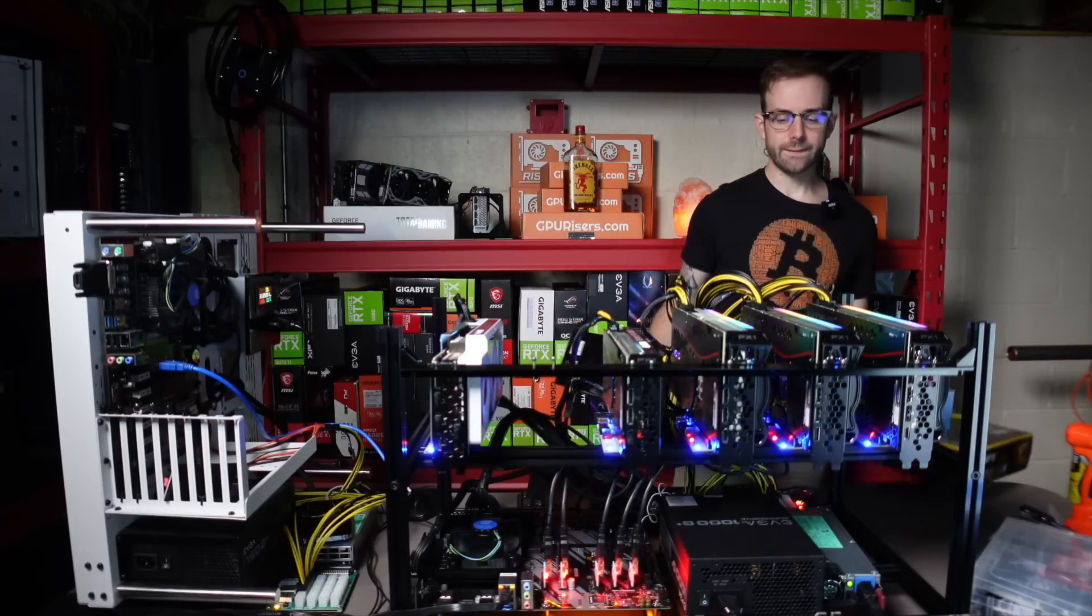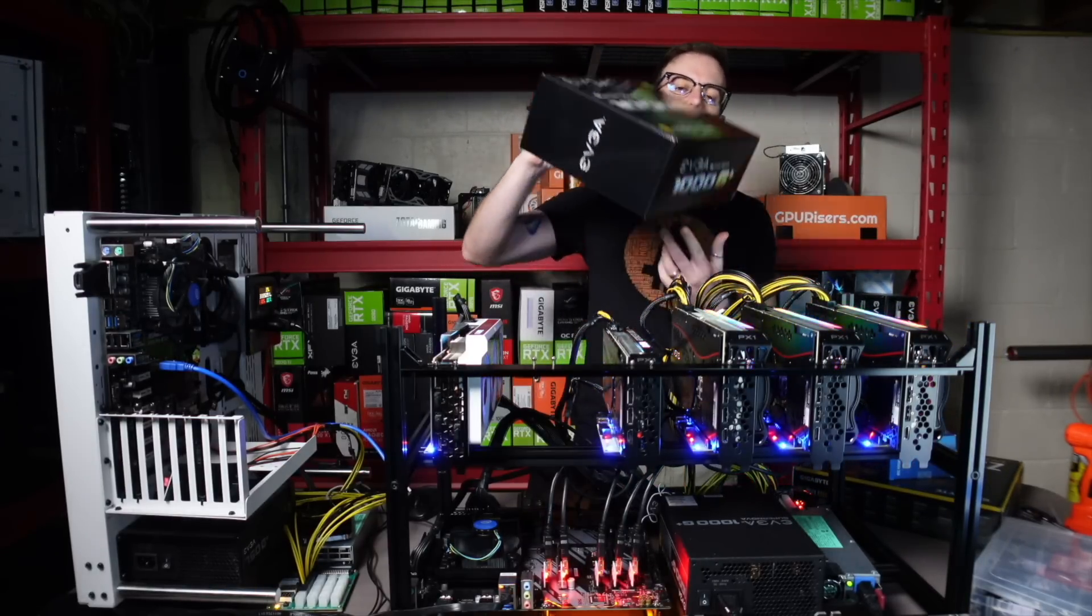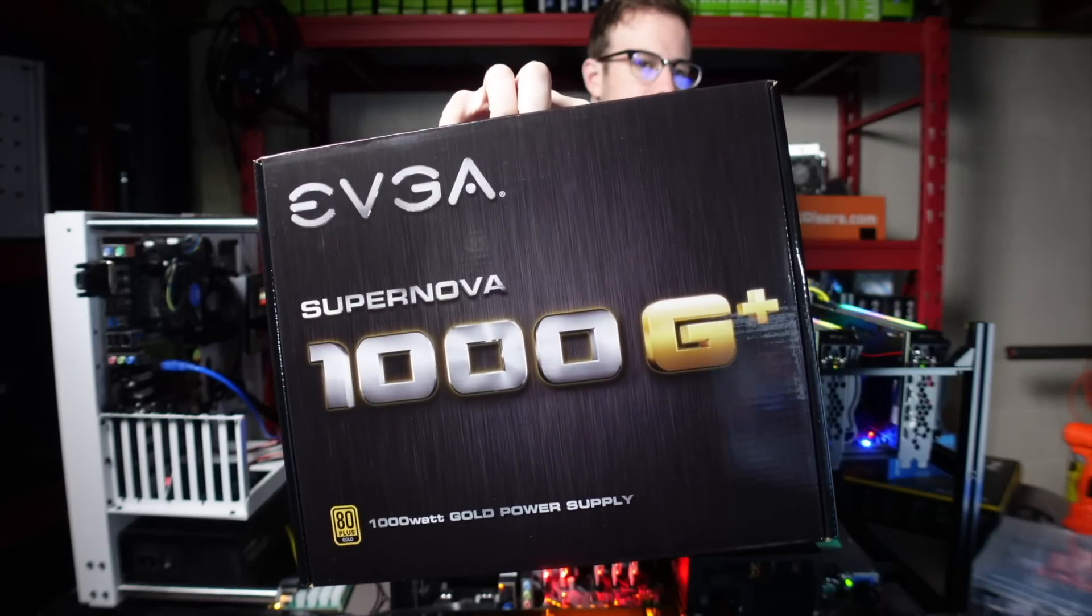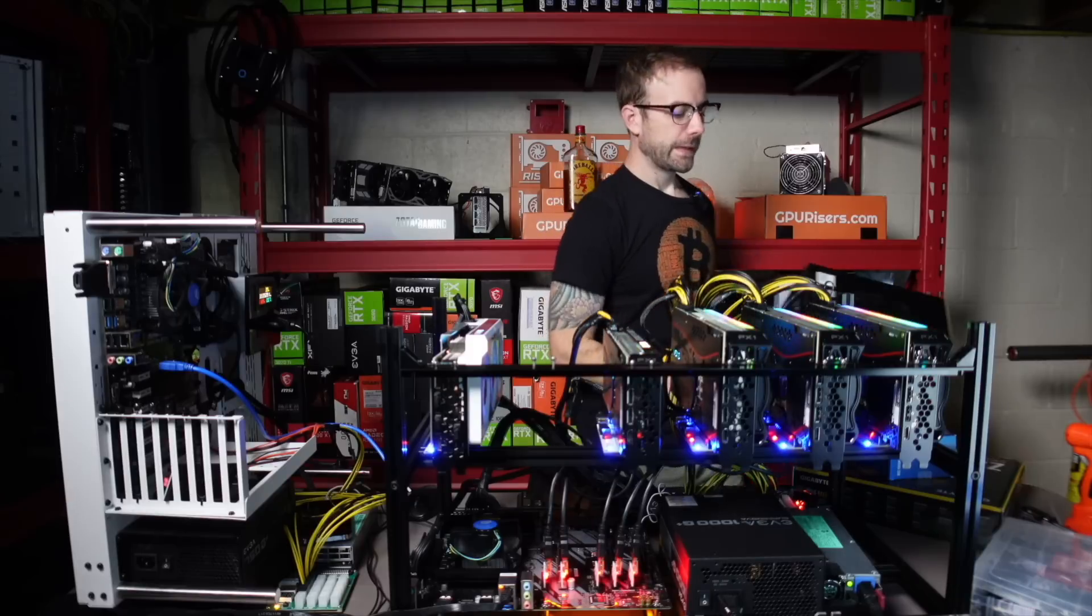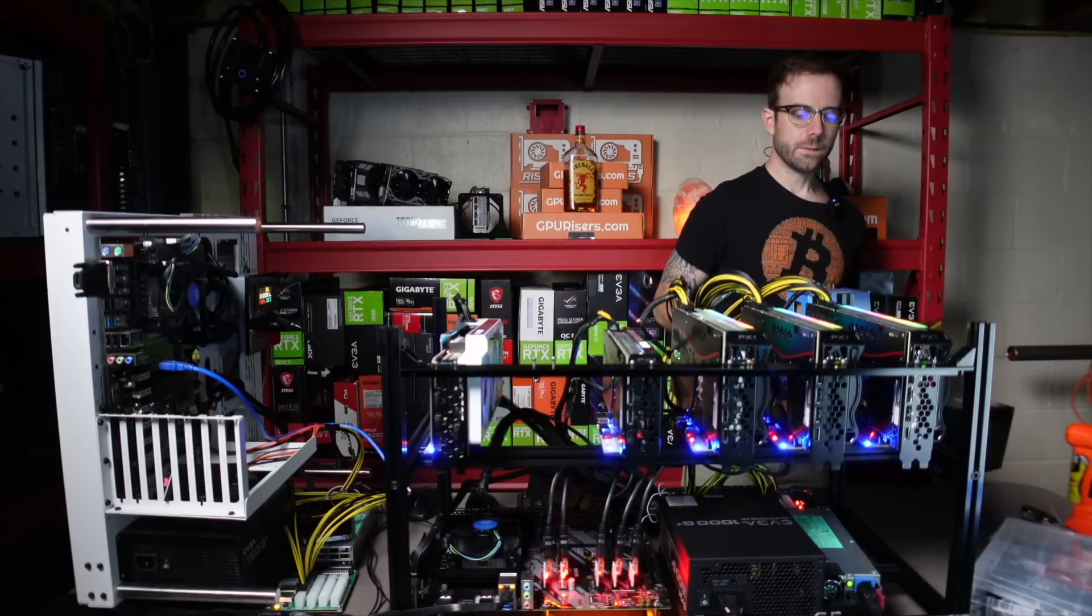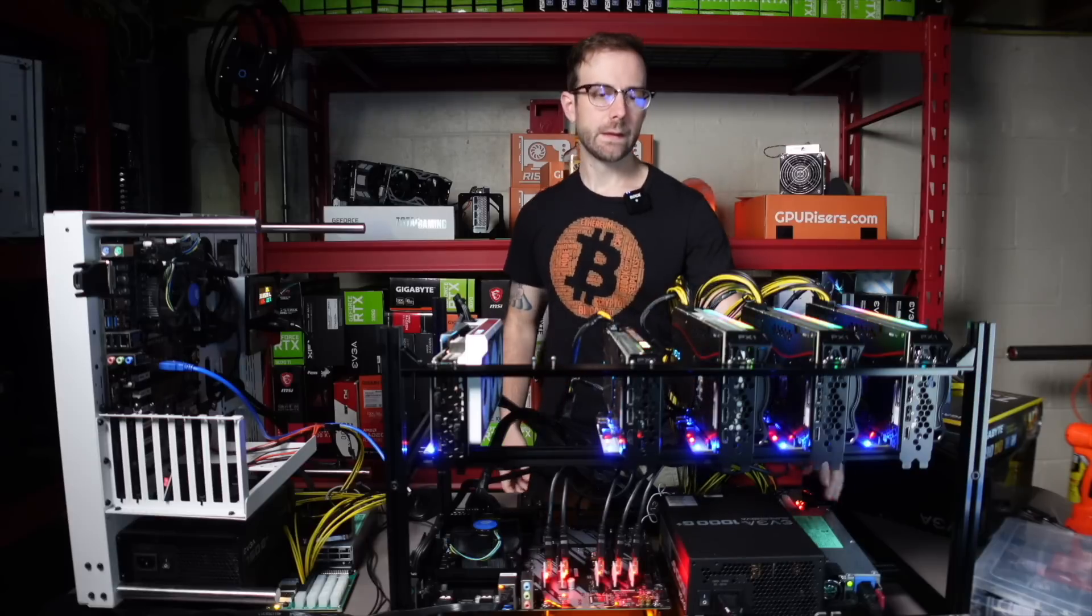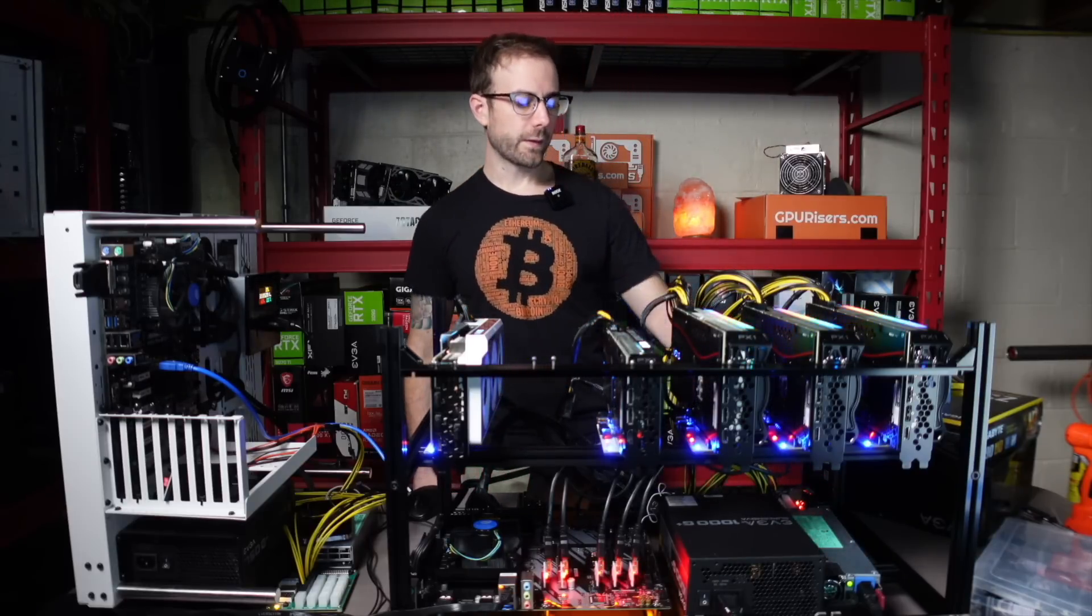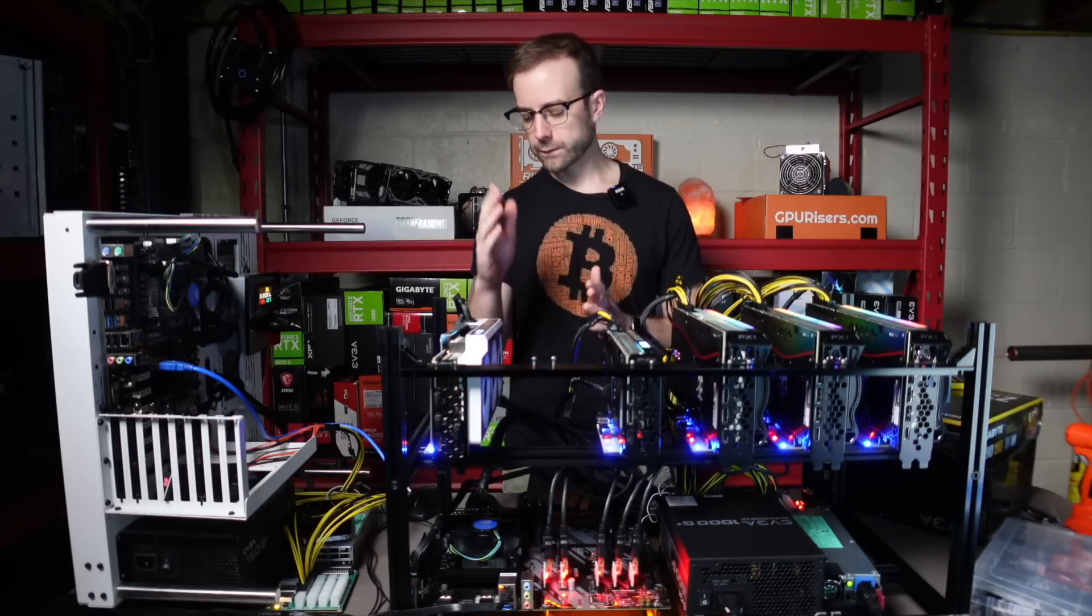I'm using a combo of ATX power supply and server power supply. The ATX I'm using is this EVGA 1000W G+, my favorite power supply to use in mining rig builds. Then I'm using a HP server power supply with a breakout board from Parallel Miner.